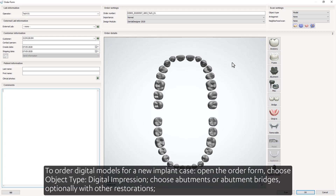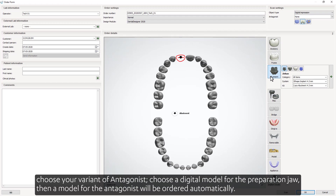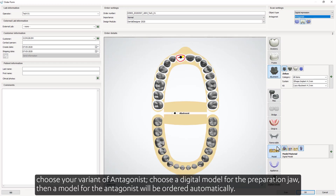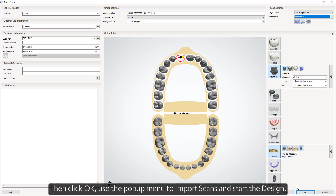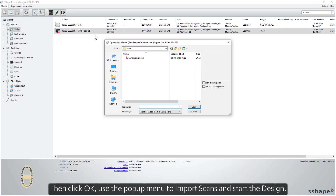To order digital models for a new implant case, open the order form, choose Object Type: Digital Impression, choose Abutments or Abutment Bridges — optionally with other restorations — choose your variant of Antagonist, choose a digital model for the preparation draw, then a model for the antagonist will be ordered automatically. Click OK, then use the pop-up menu to Import Scans and start the design.